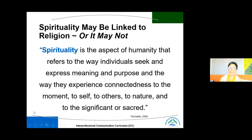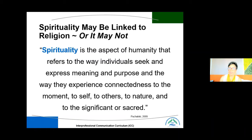Spirituality means a lot of different things to different people. We're all at different points of spirituality. When we talk about meaning and purpose, some people are spiritual but not religious, and there are those who are religious but not necessarily super spiritual. We need to keep that in mind as we talk to our patients and families.